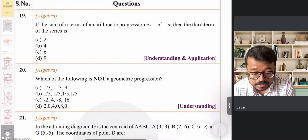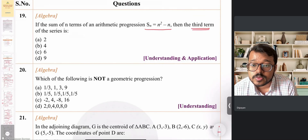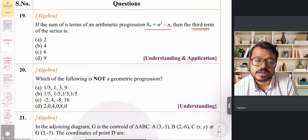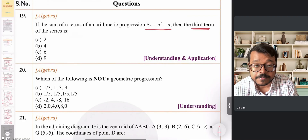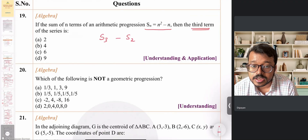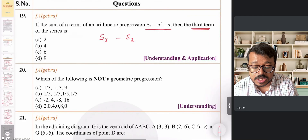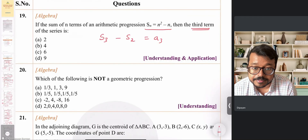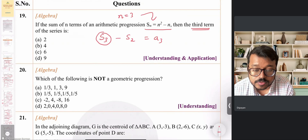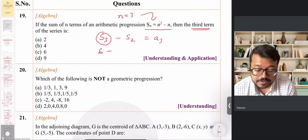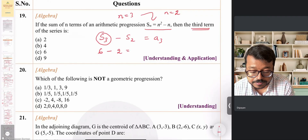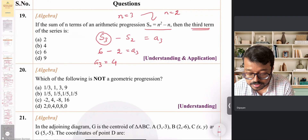Question 19: the sum of n terms of an AP is given by a formula. The third term equals S₃ − S₂. Substituting n = 3: 3² − 3 = 9 − 3 = 6. Substituting n = 2: 2² − 2 = 4 − 2 = 2. Therefore the third term = 6 − 2 = 4, making option B correct.